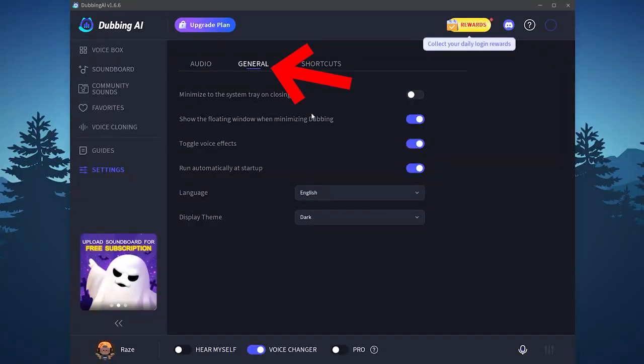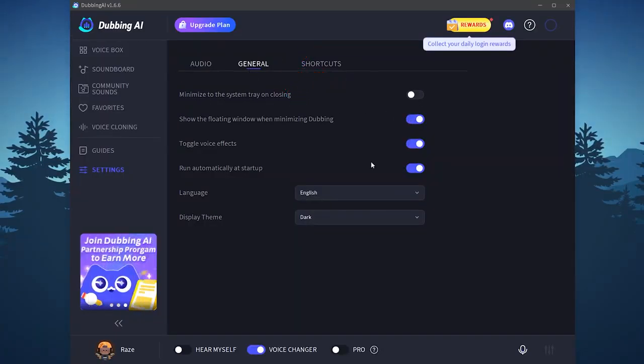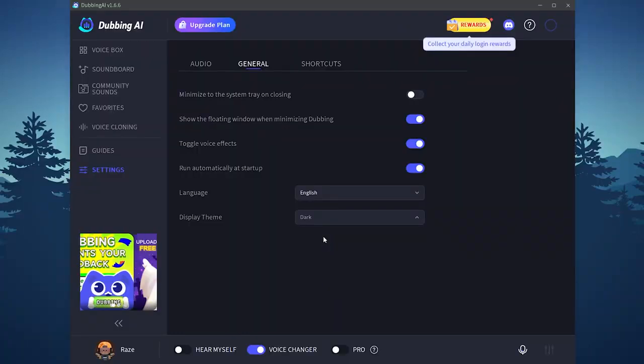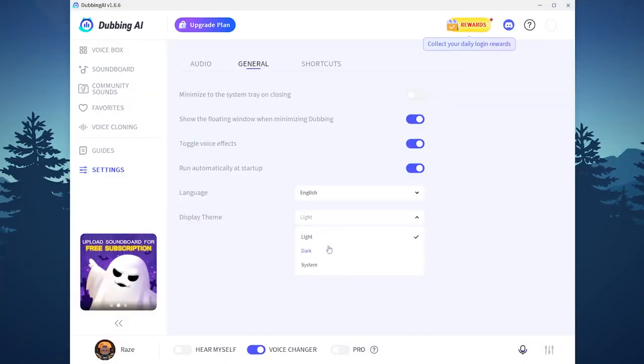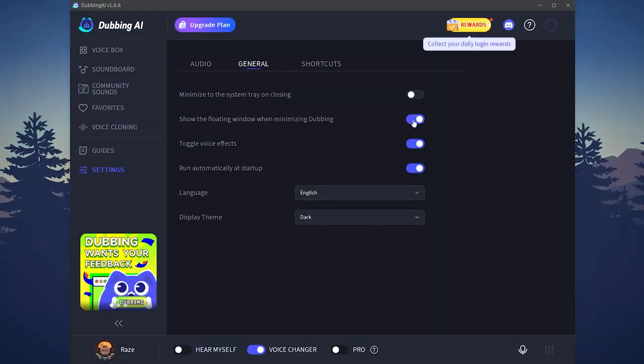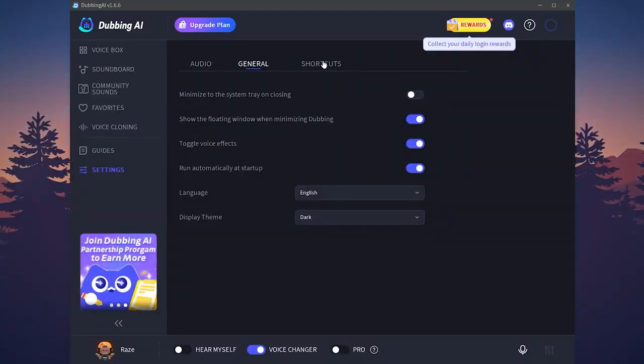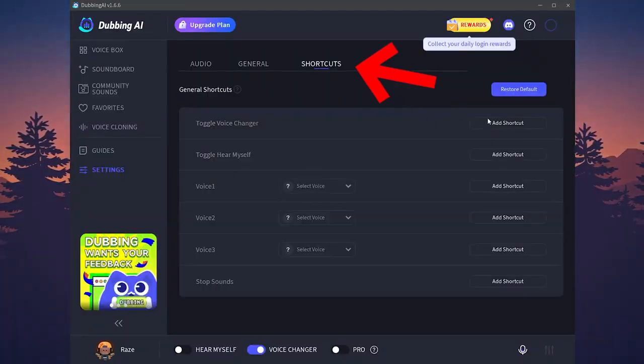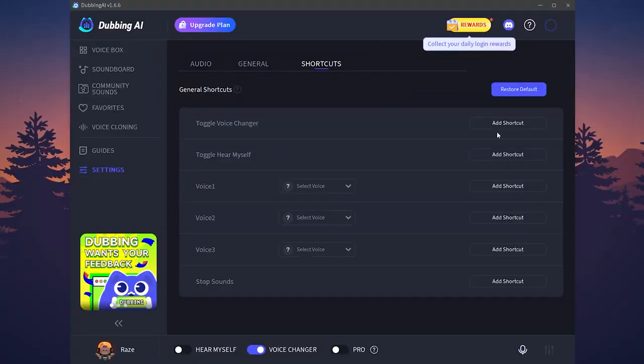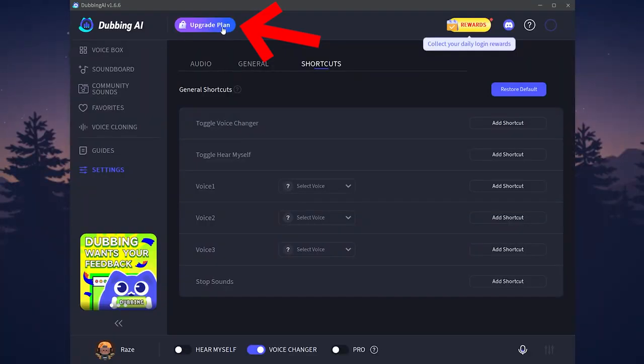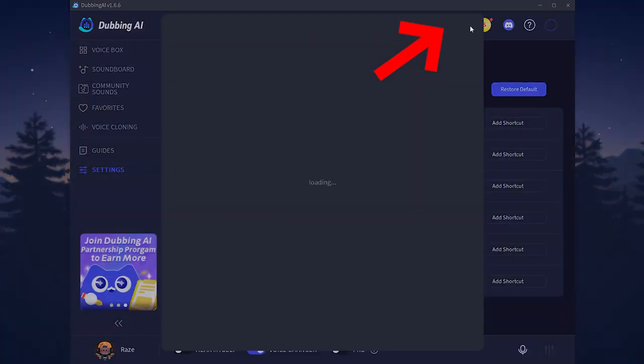You can also go to the general. Here you will find most settings. If you want to change the language, the display theme. Is it dark or light? I think dark is better. You can also show the floating window when minimizing dubbing. You can toggle it on or off as you need. You have here also the shortcuts. If you want to create some shortcuts for some voices for example, you can do so. And from this button on the top, you can upgrade to the paid plan.